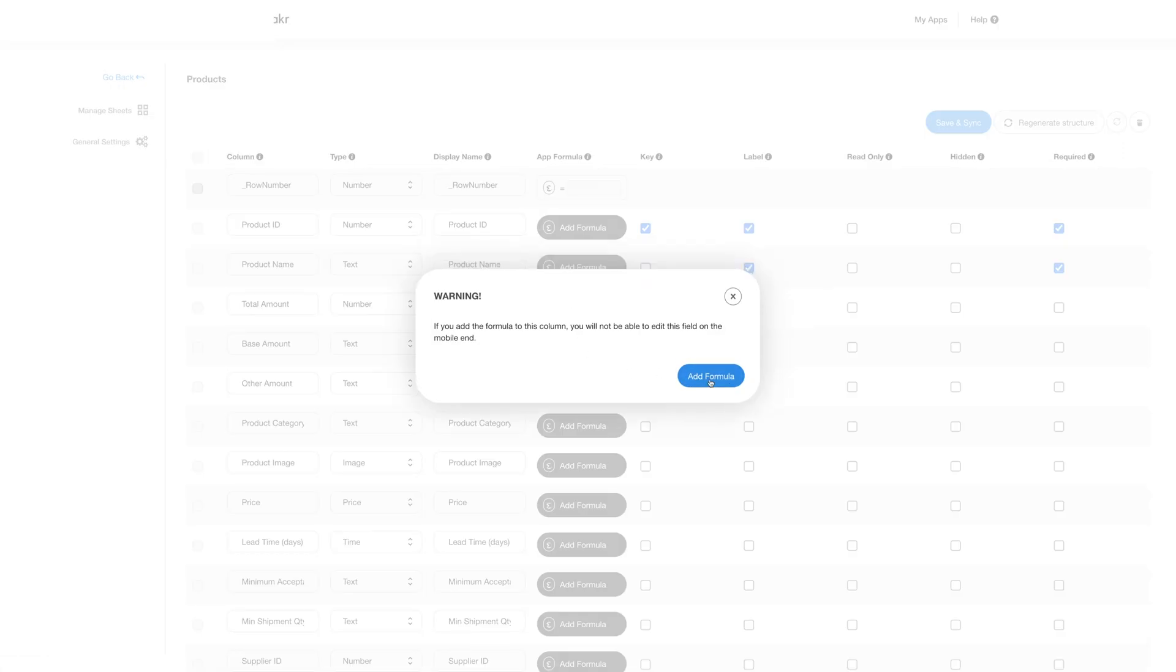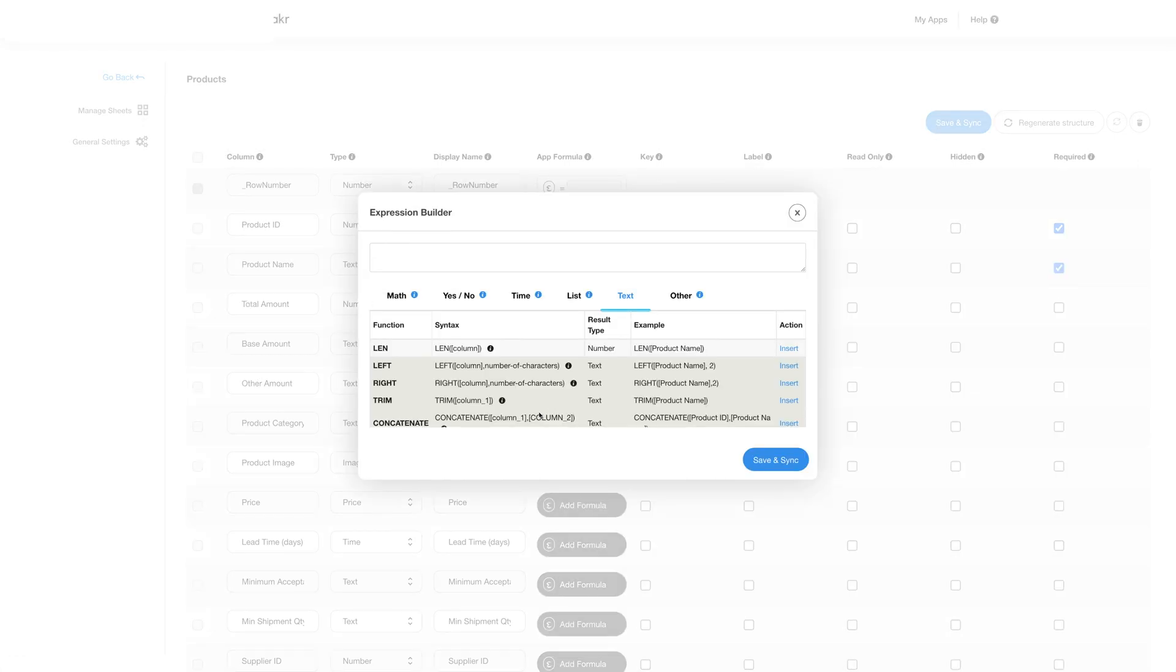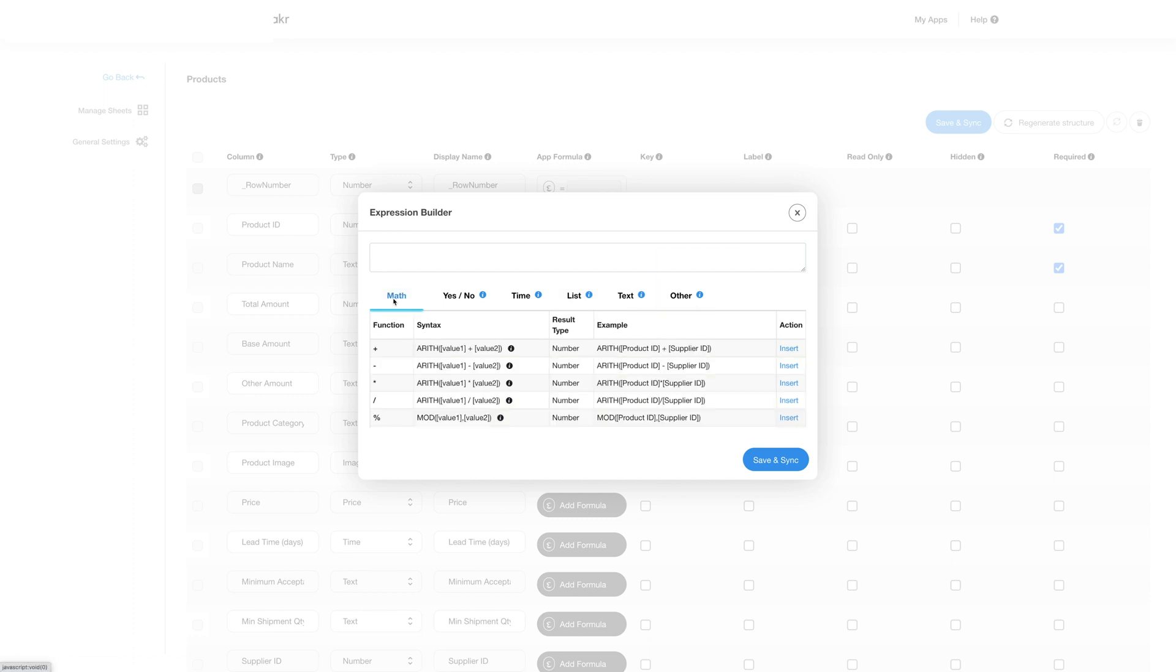Once you click on add formula a pop-up will appear with fields like math, yes, no, time, list, text and other. In the math field you can see all the available math based formulas which you can insert with the click of a button.